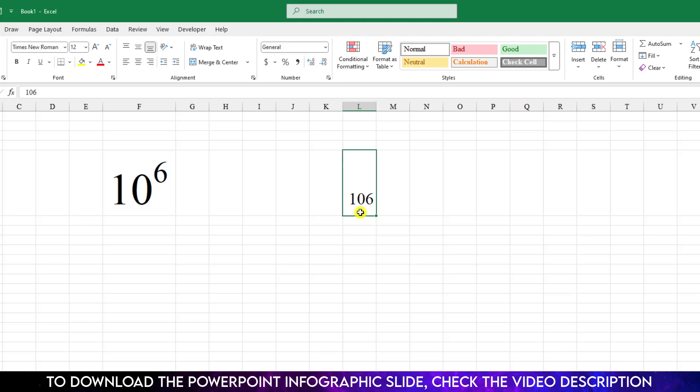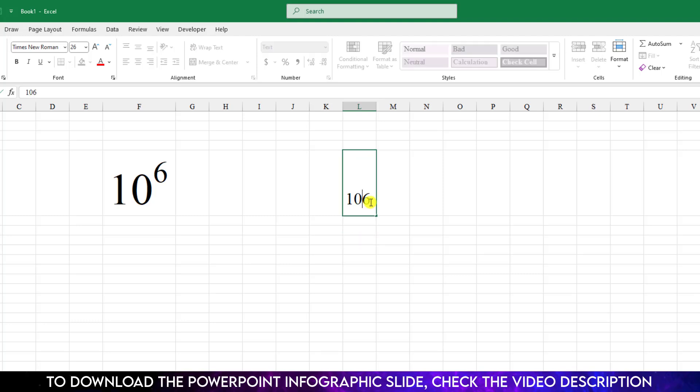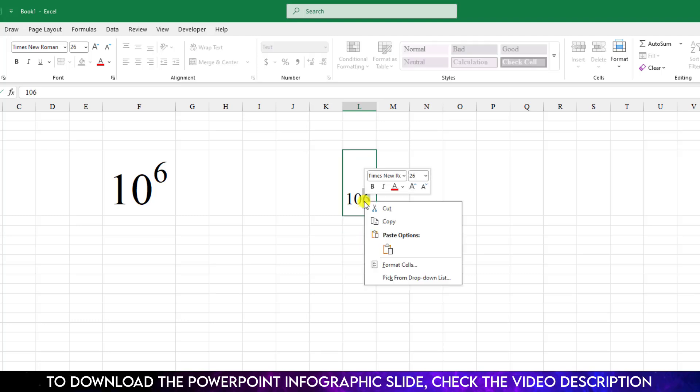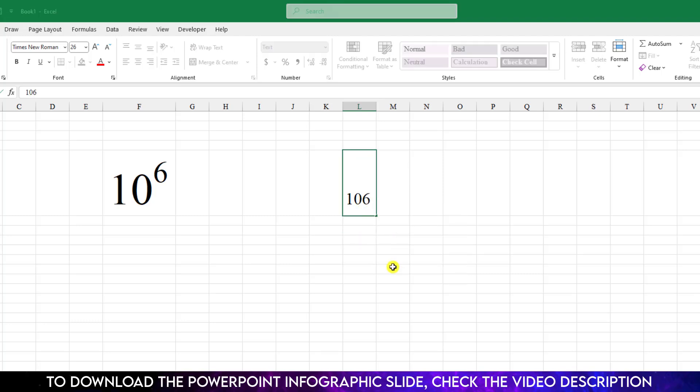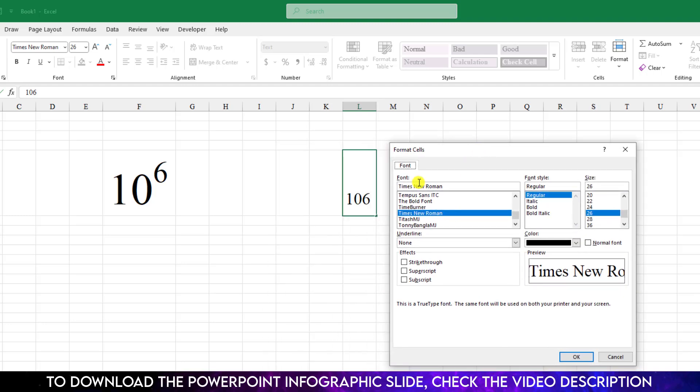First let me select the cell where we want to write the power number. Go to the number format, make it text format. Now select the 6 again, go to right button, go to format cell and under the font click on superscript and click on ok.